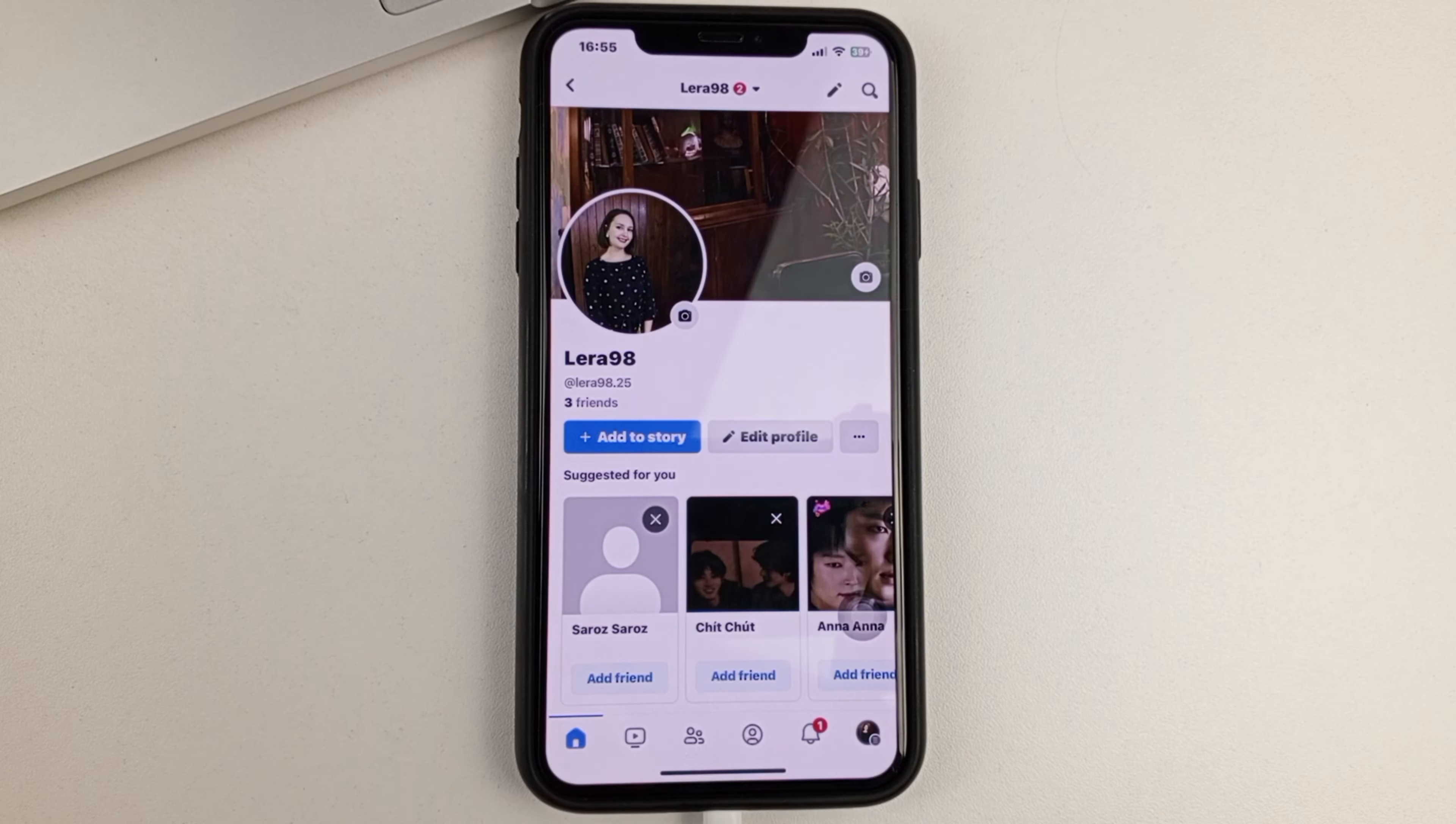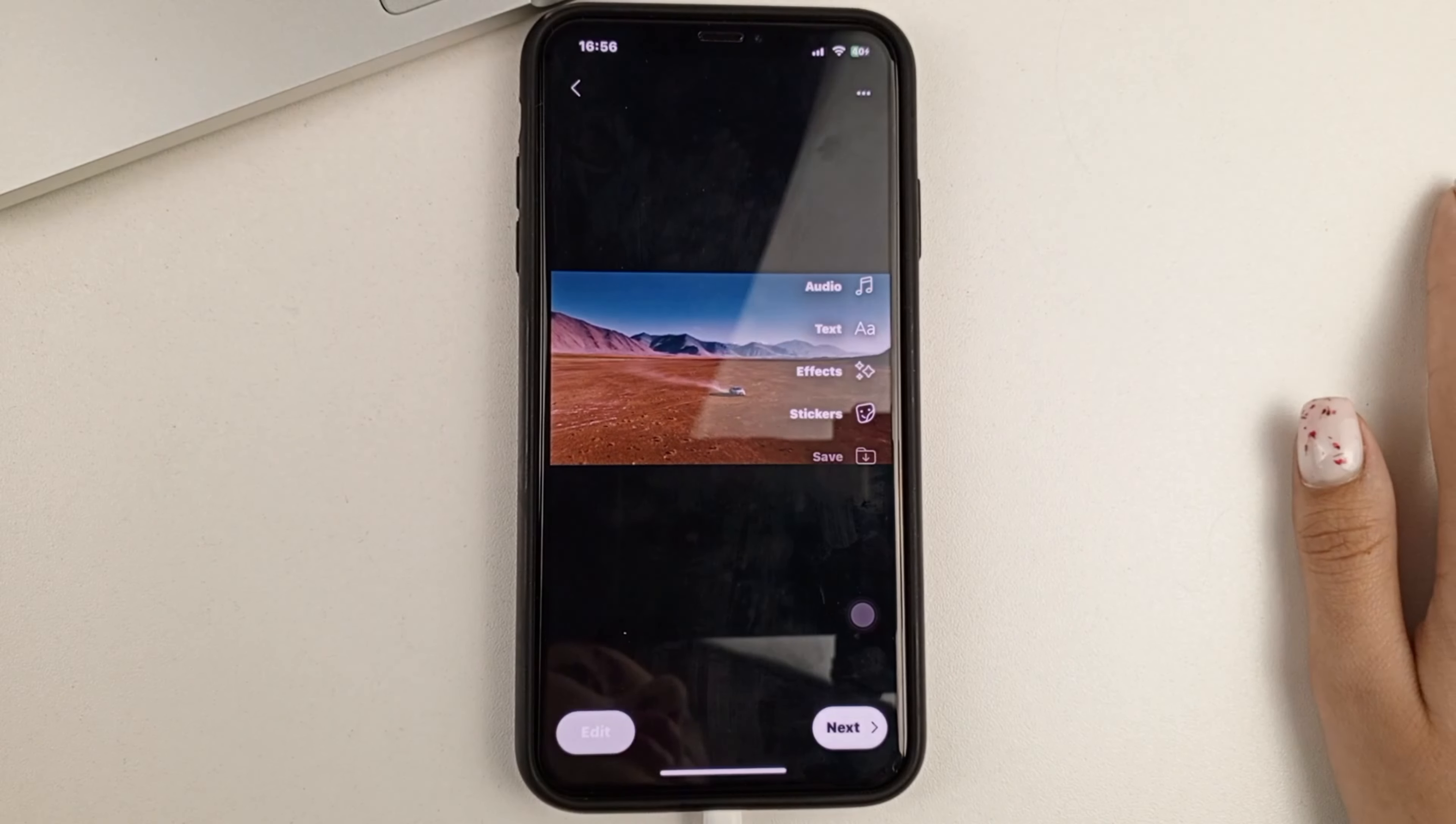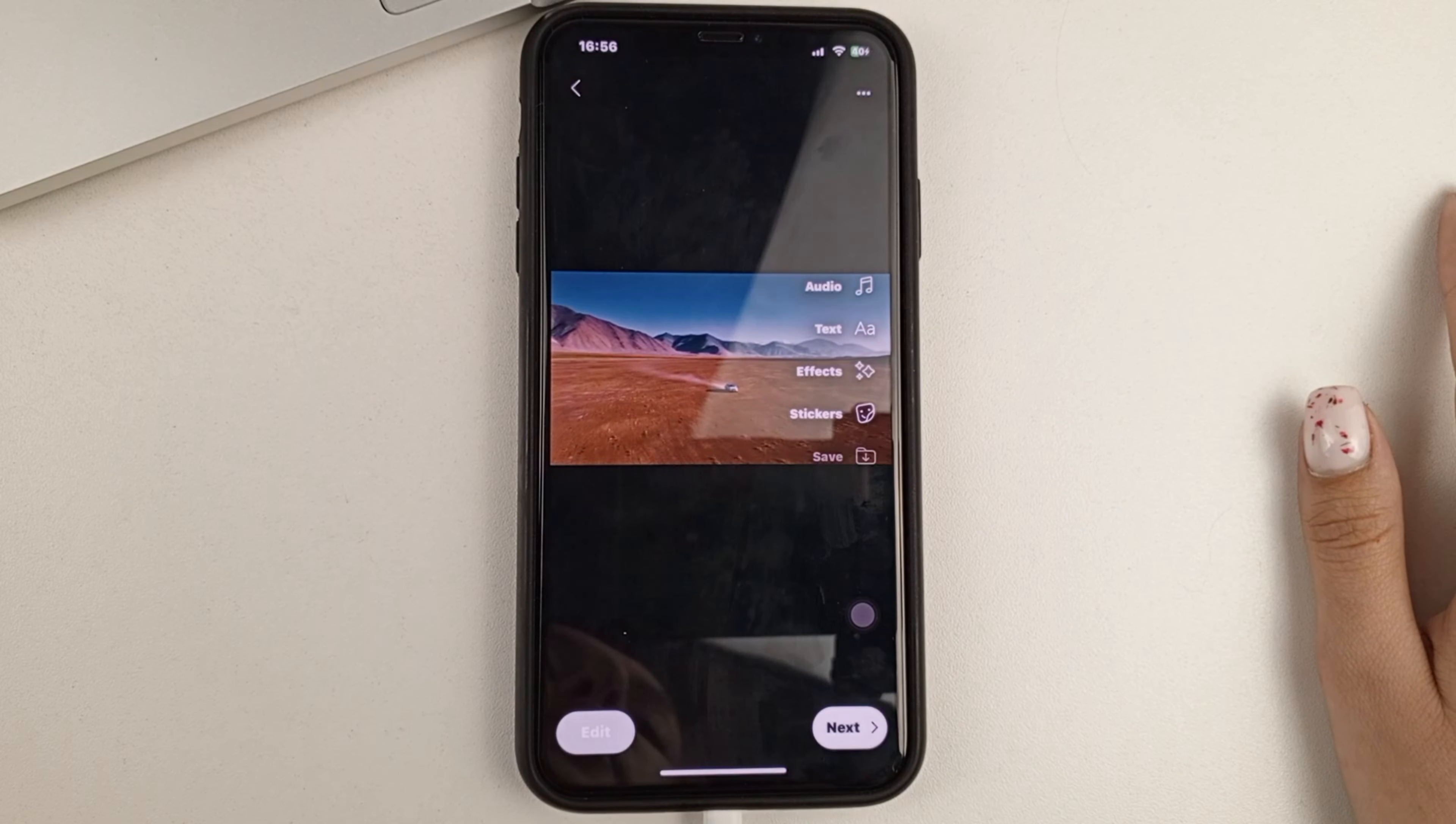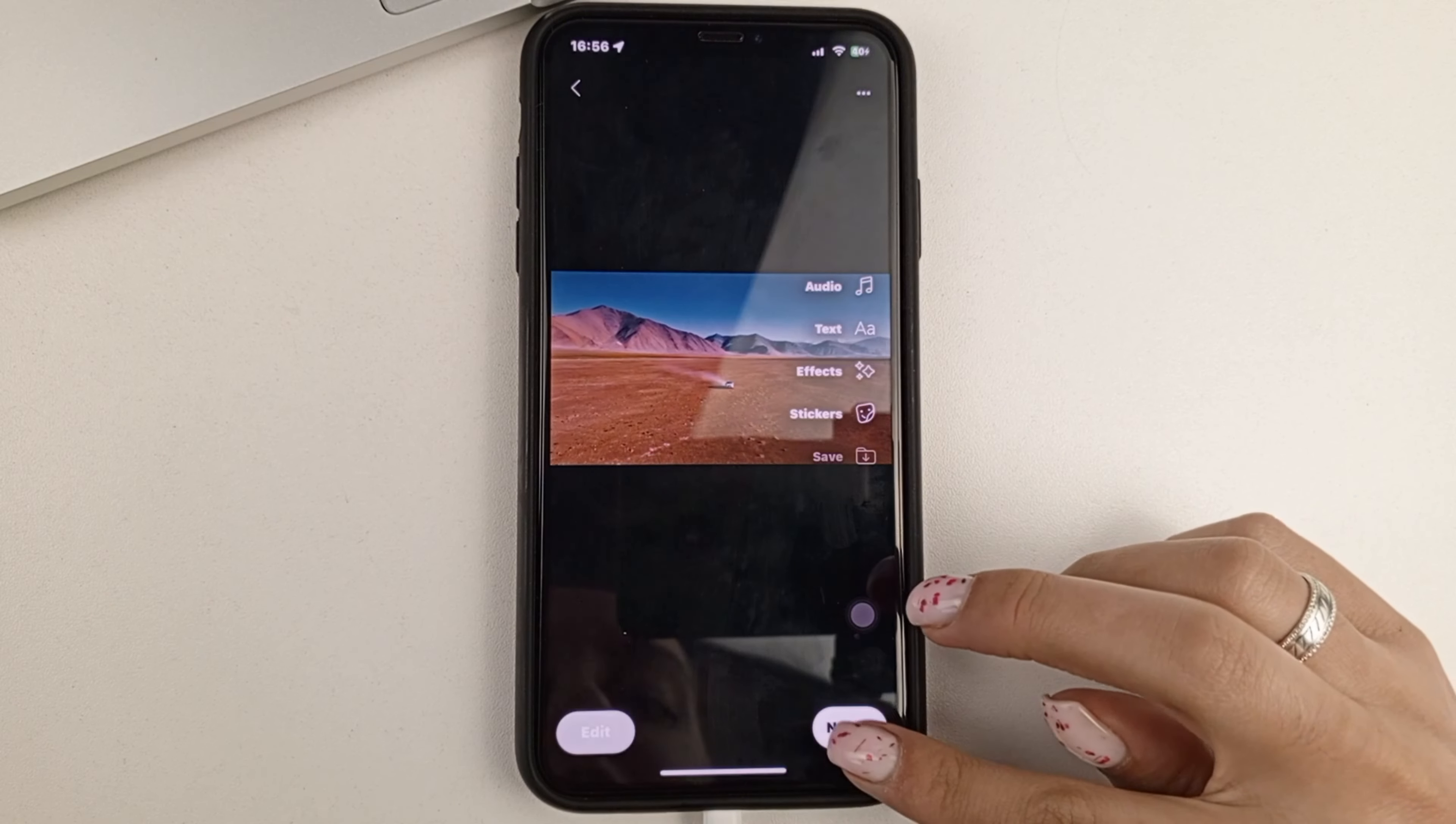You can also write text, add effects, stickers, and so on. After you edit your Reels, you click Next.